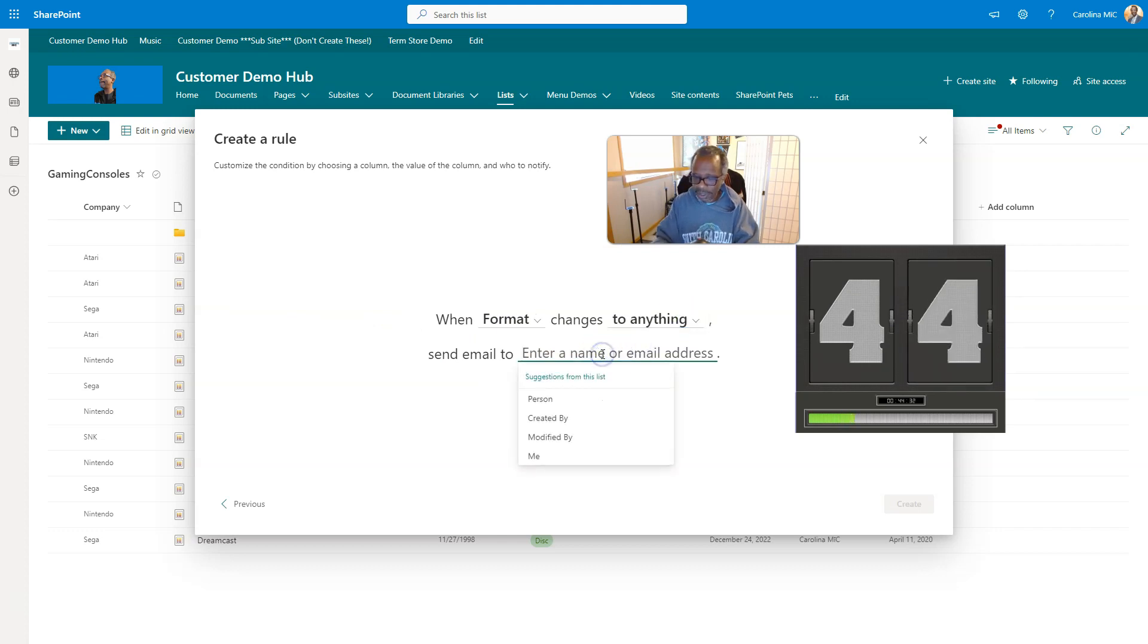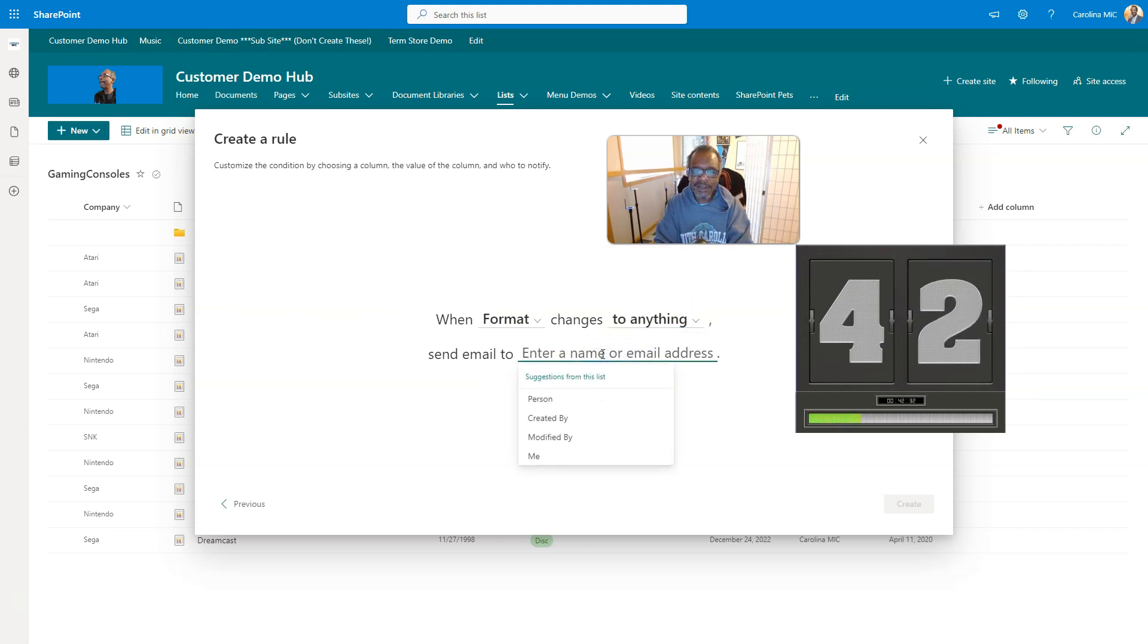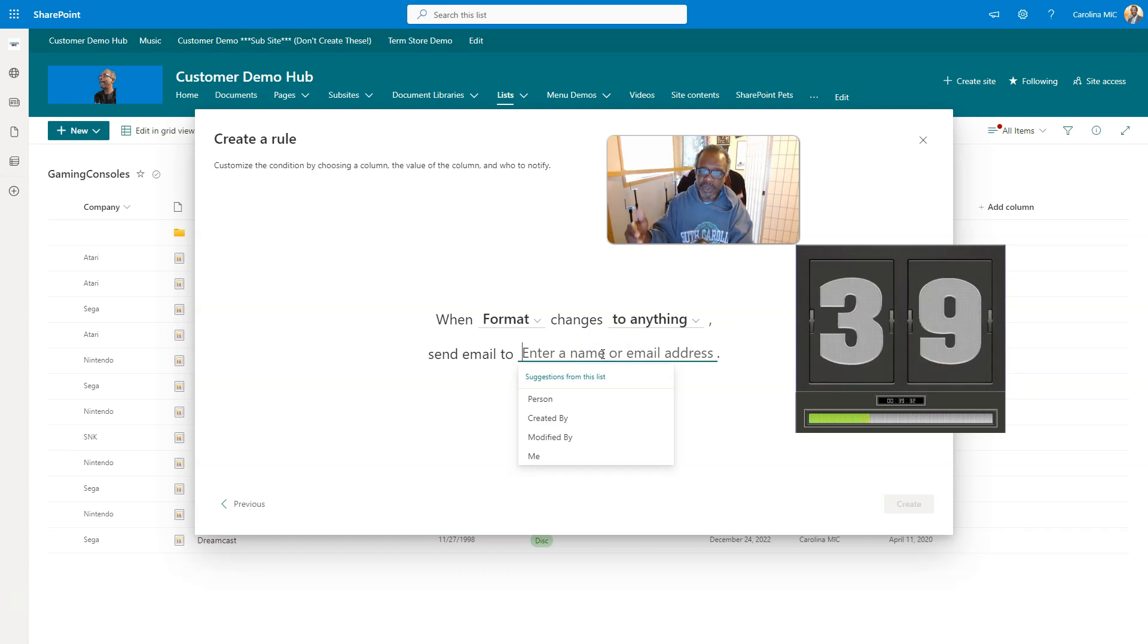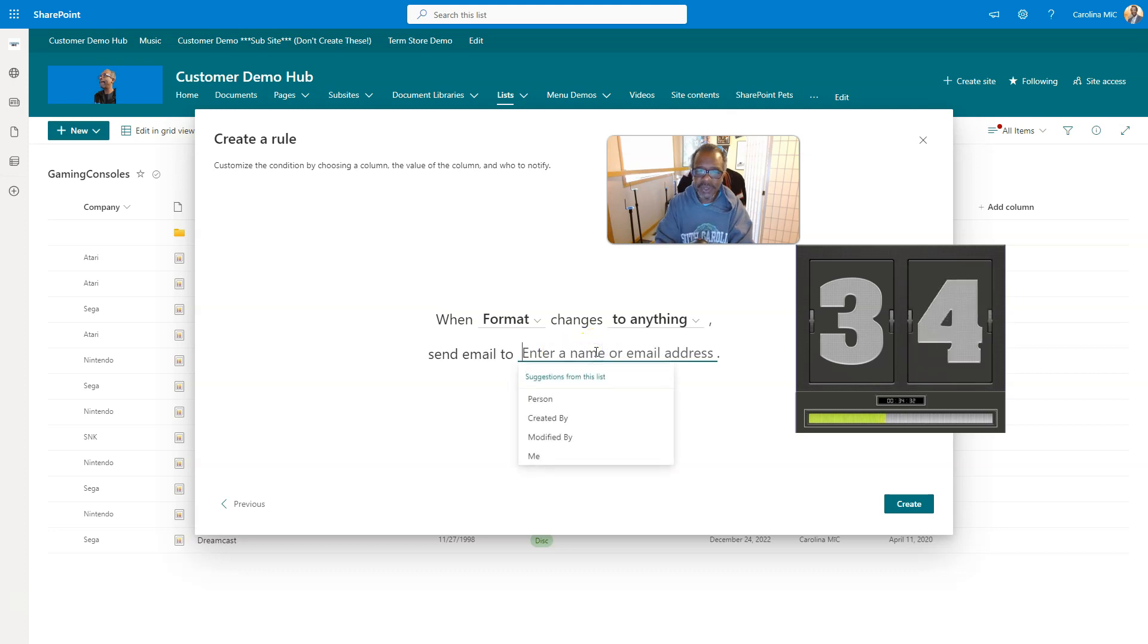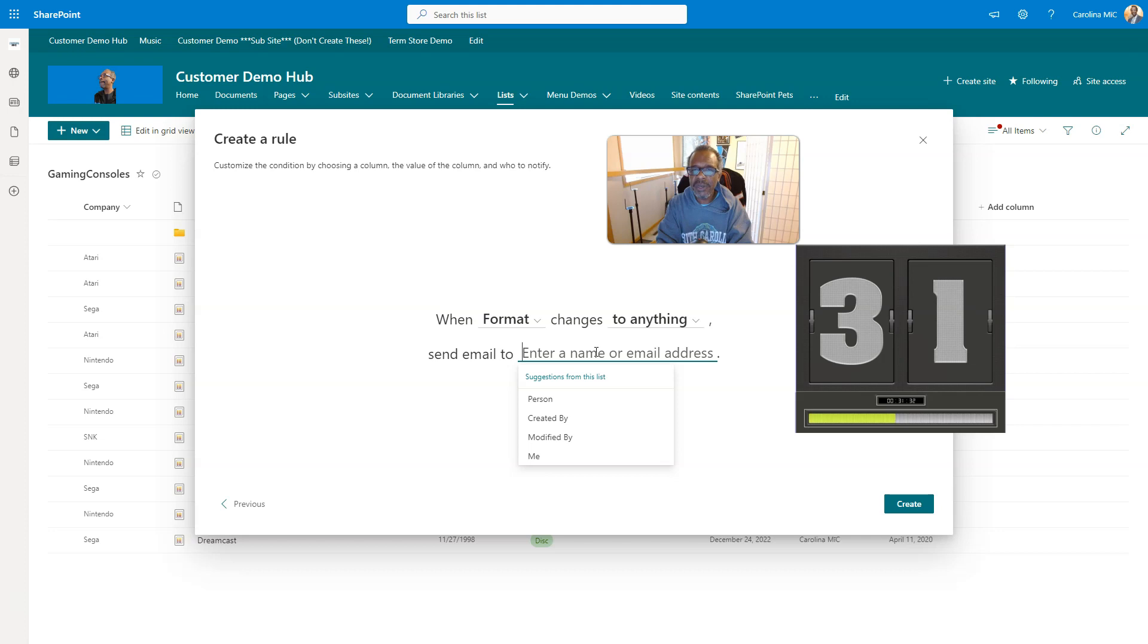Now in the previous video I stated that you had to have a column, a person column, then you can just select that person from the person column. You can do that, but you can also enter an email address. It just has to be an email address of one of your users.